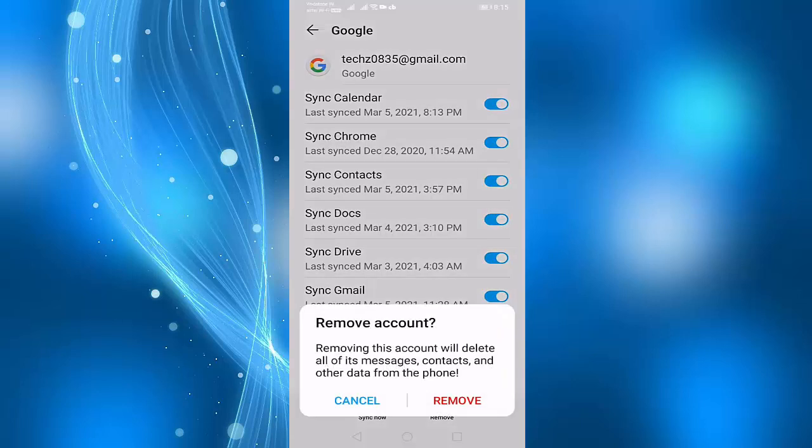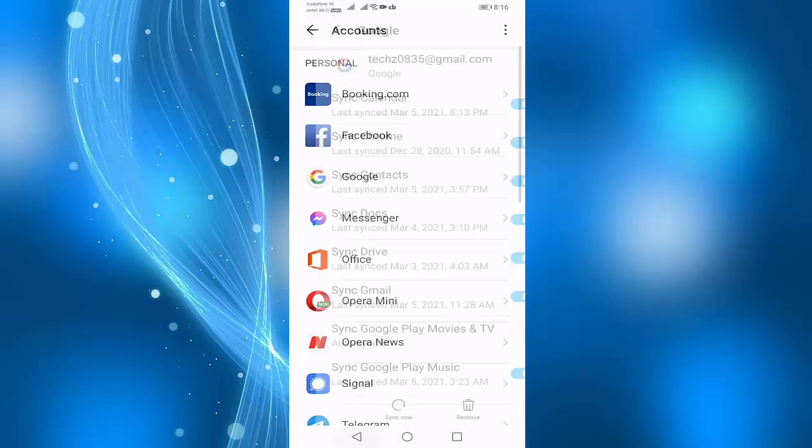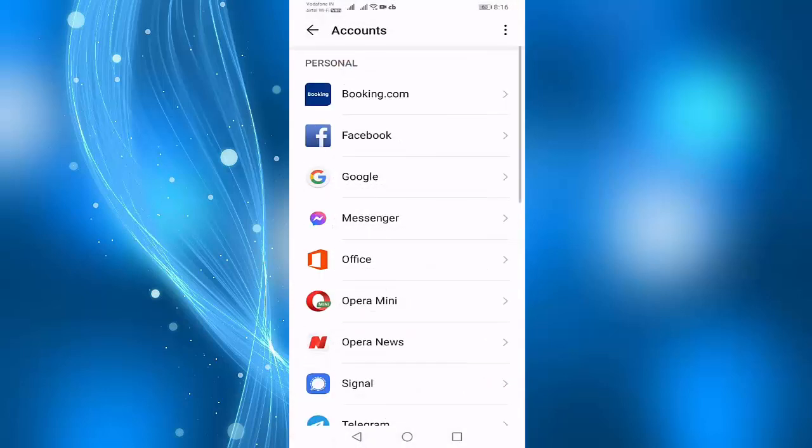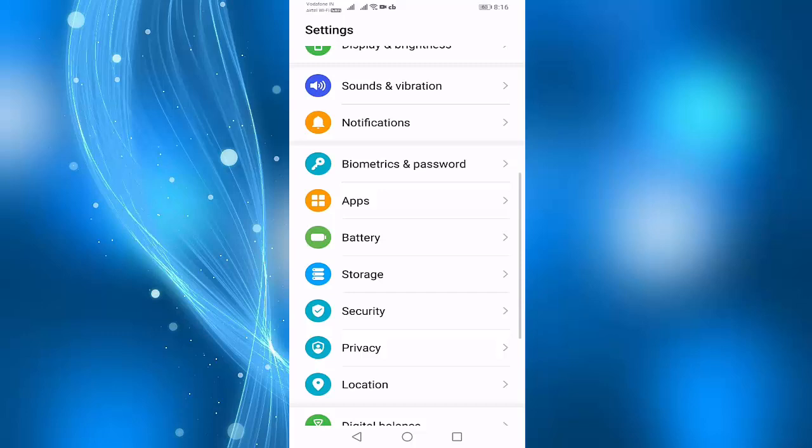After removing, add again your Google account. Then go back and select Apps.